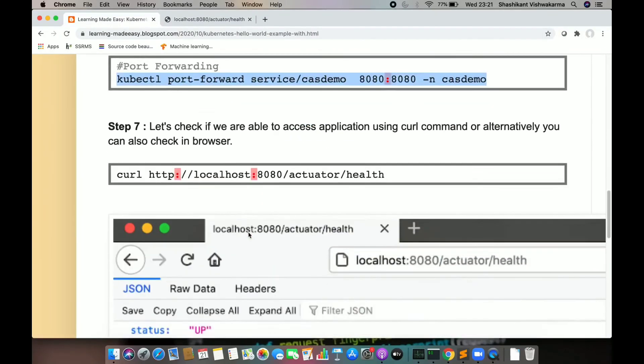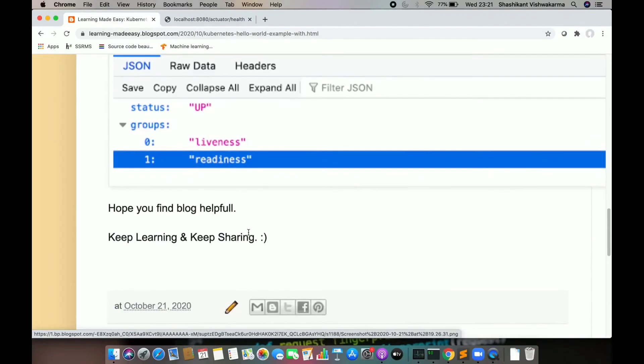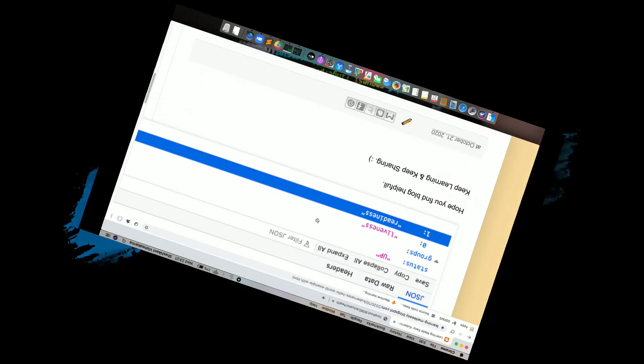That's it for this lecture guys. Hope you liked it. Blog link available in description. Thank you for watching. Bye.